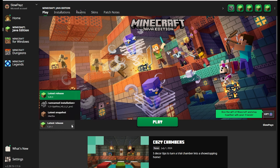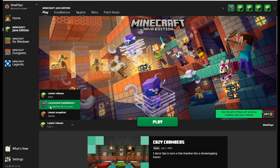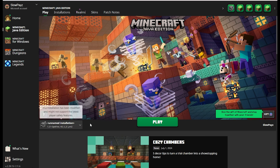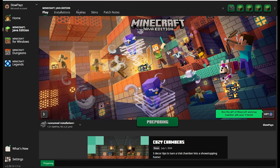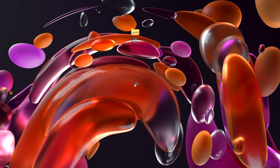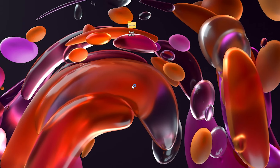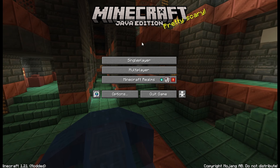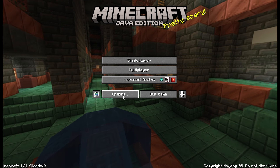Once you have OptiFine installed, come down to the bottom of the launcher and make sure you select your OptiFine profile. It might look a little different for you — I've got a furnace icon but you'll probably have an OptiFine logo. Either way, that's totally fine, just make sure OptiFine is selected. Click on it, then click Play. You might get a warning on screen — just click 'I Understand' and then Play.